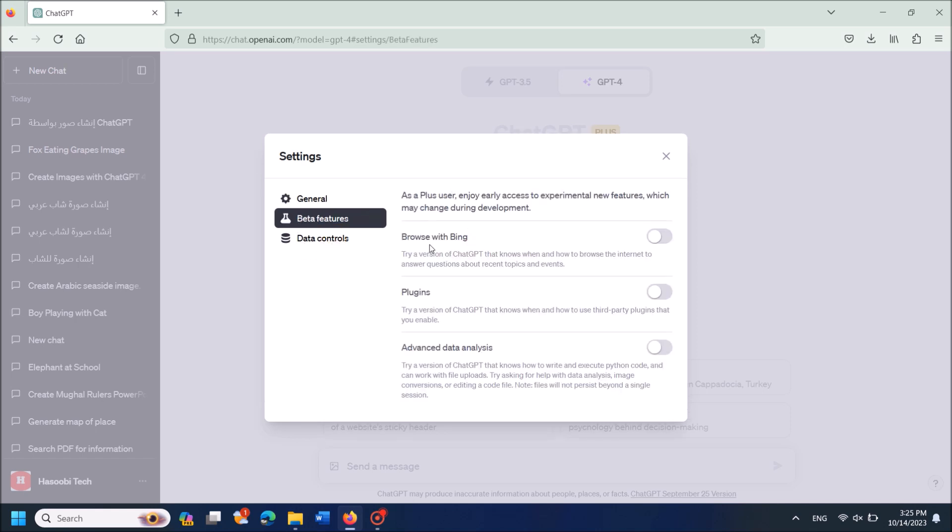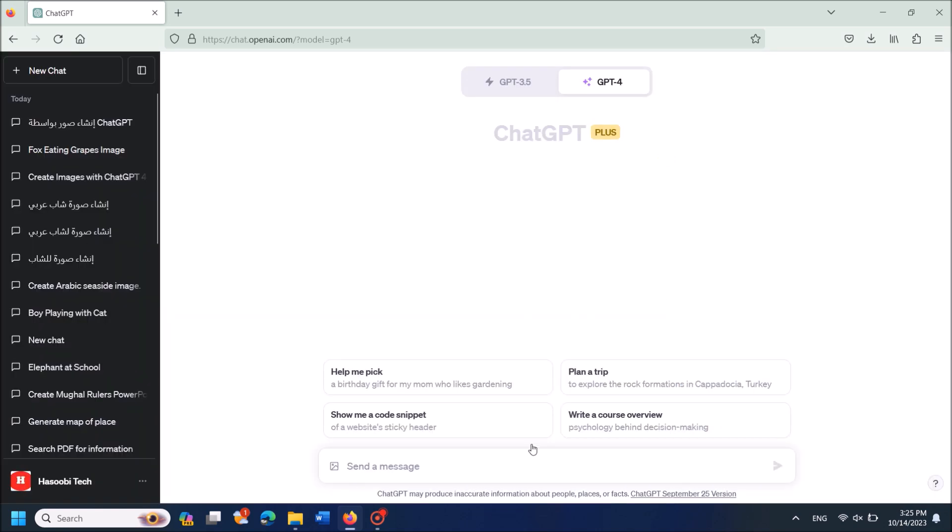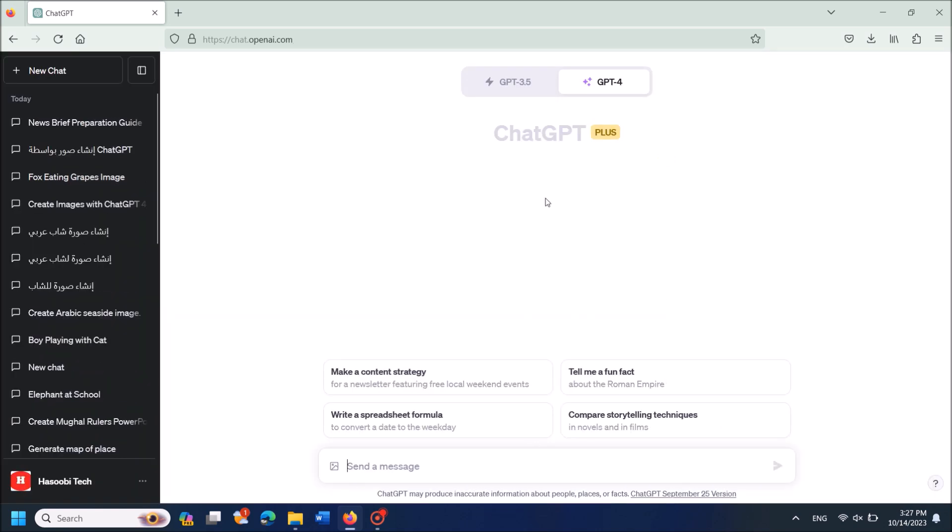Now on the right hand side, enable Browse with Bing and close this window. Now hover